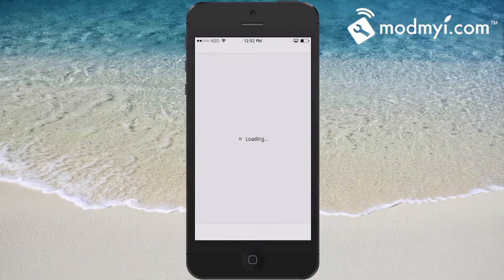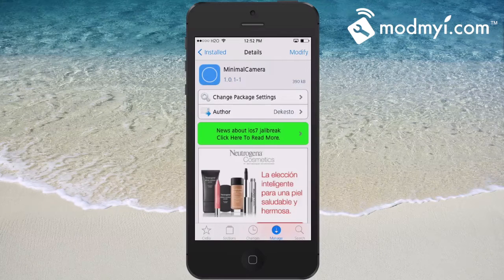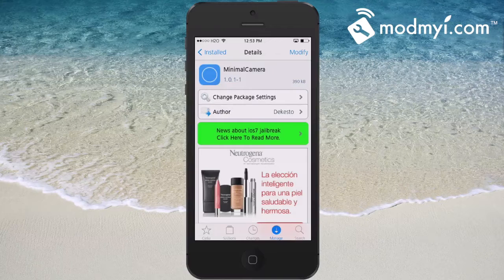Grab it today — it is a free tweak and you can get it in the BigBoss repo. If you aren't already following modmyeye.com on Facebook and Twitter, be sure to hit those links in the description below. Share this on Facebook and Twitter as well, and if you're not a subscriber we'd love to have you — hit that subscribe button before you go and keep coming back.